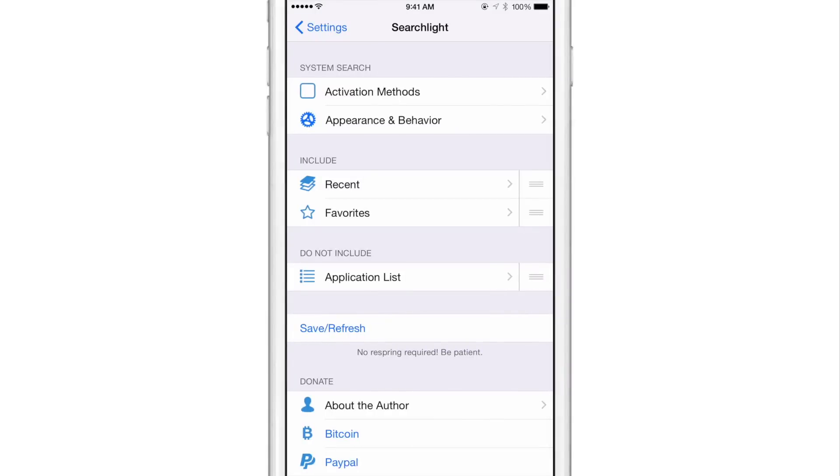Now, anytime you make any changes here, you need to tap the save and refresh button right here. And that will save and refresh. No re-springs are required. So that's really, really nice.